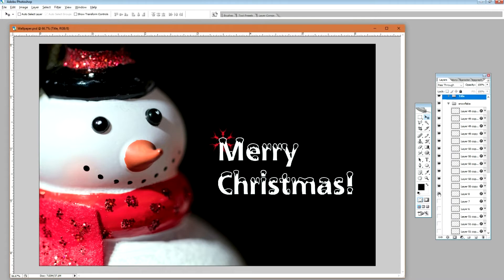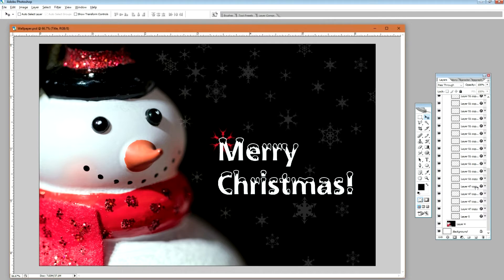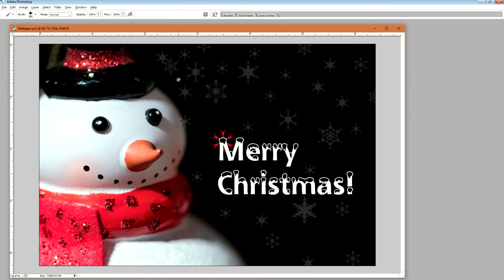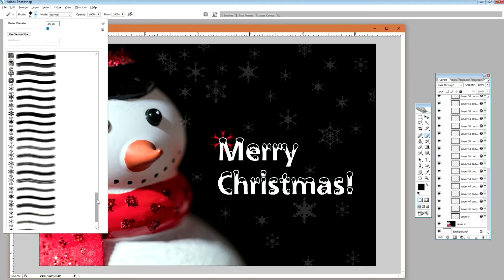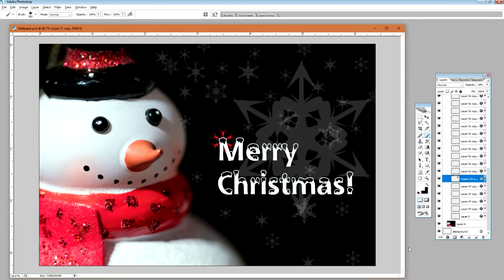And here are all the snowflakes. You can see that they are all on their own layers so I can control them separately. This is how I made the snowflakes: I searched Google for some free snowflake brushes for Photoshop and installed them. Then I just picked the ones I want and put them on the canvas. It's that simple.